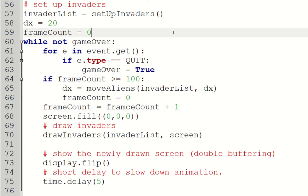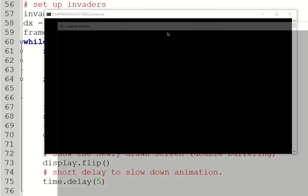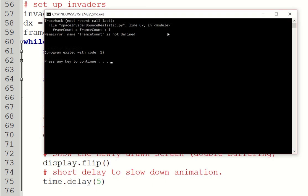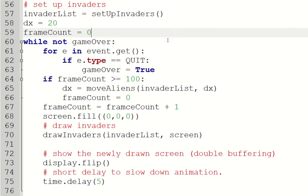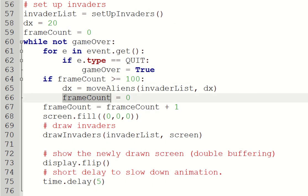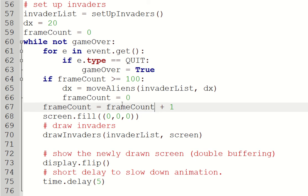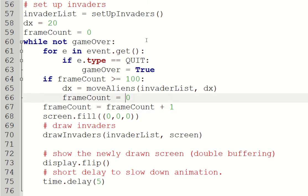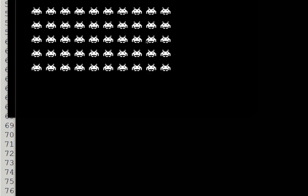Now I'm going to run it this time. Oops, I can't spell frameCount, can I? That's better. So let's see the results.